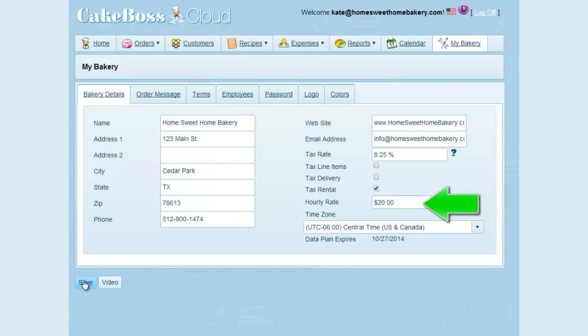Your hourly rate is the rate that the pricing calculator uses to calculate prices on custom orders. And here is where you set your time zone. There are some reports that print with a time and date stamp, and that's where this setting applies.